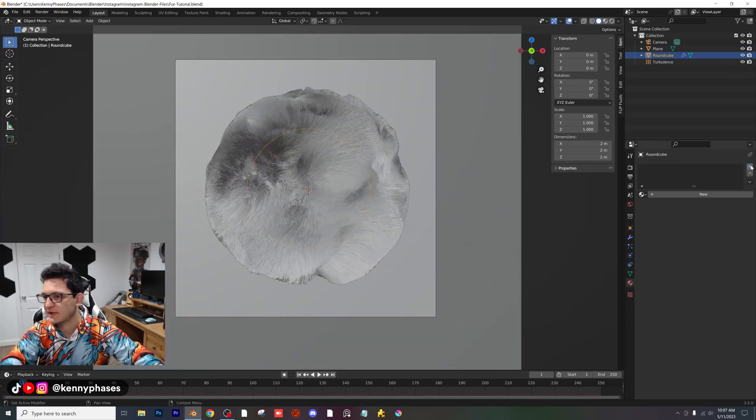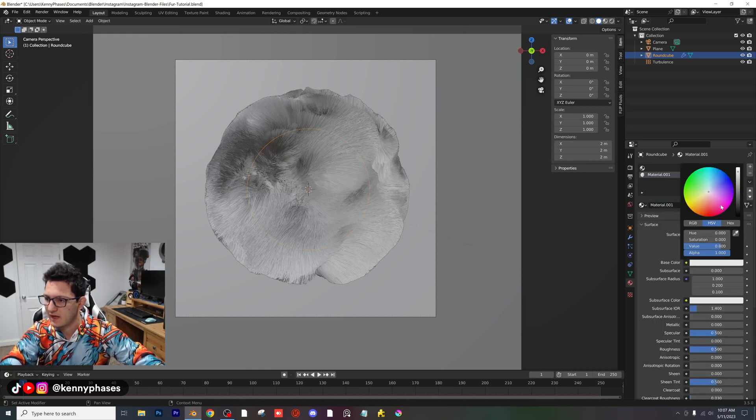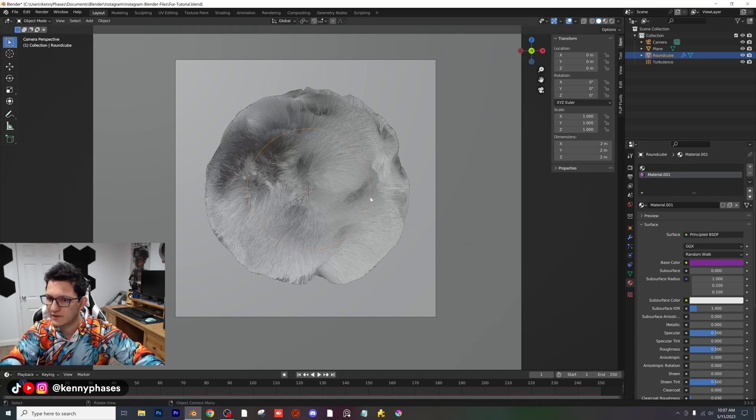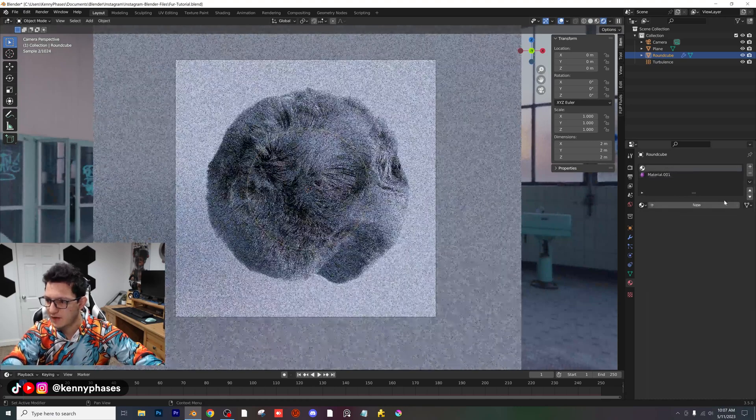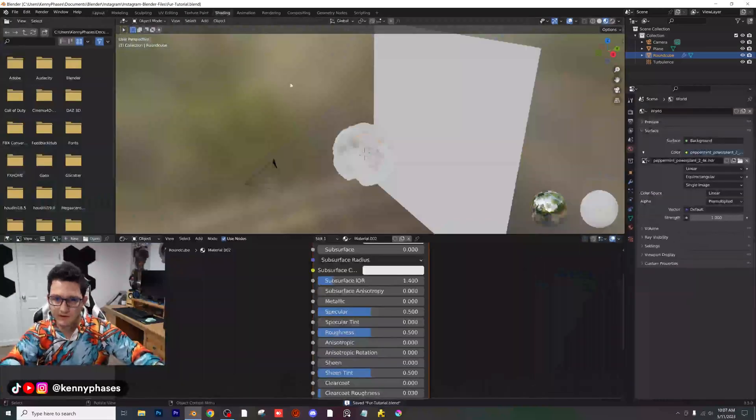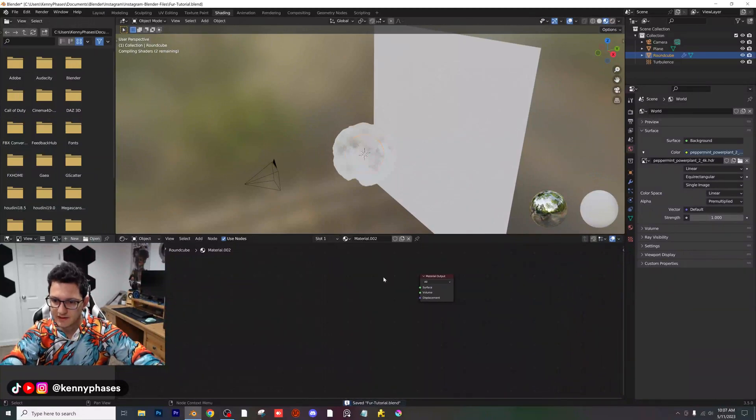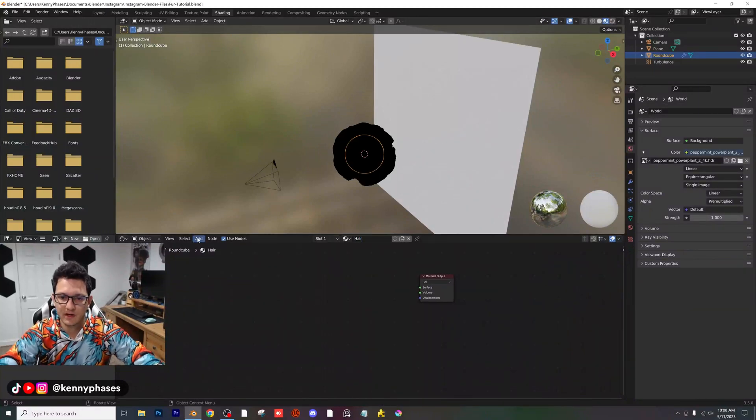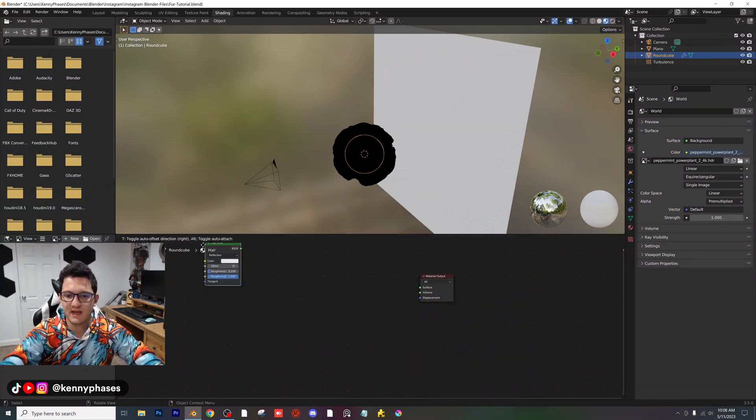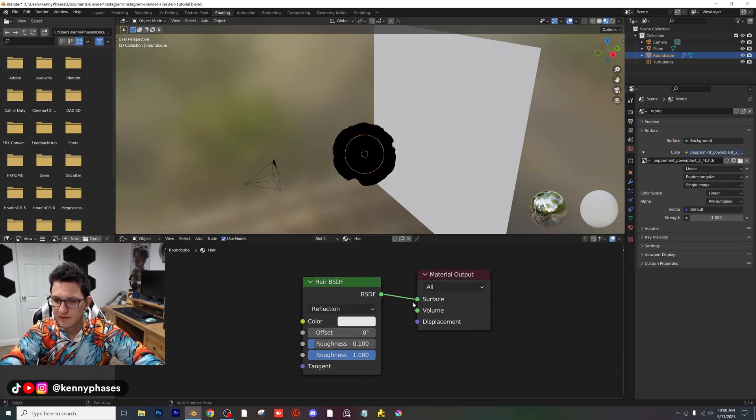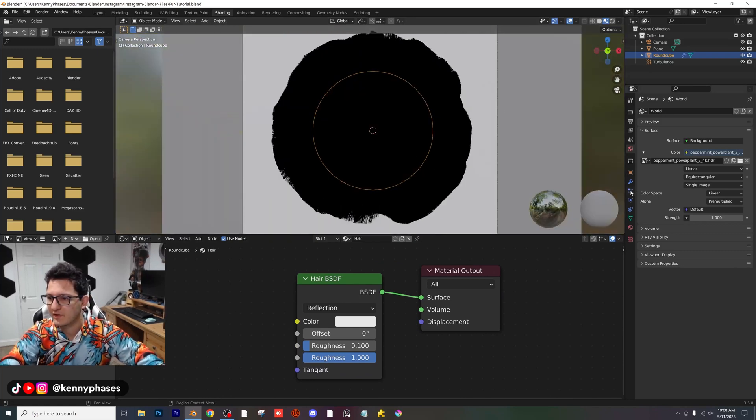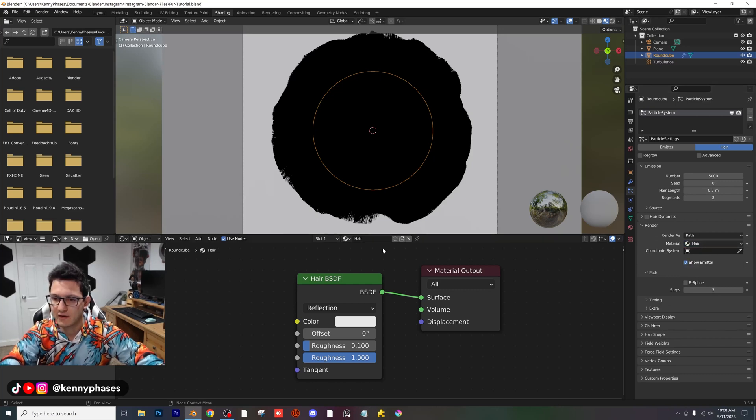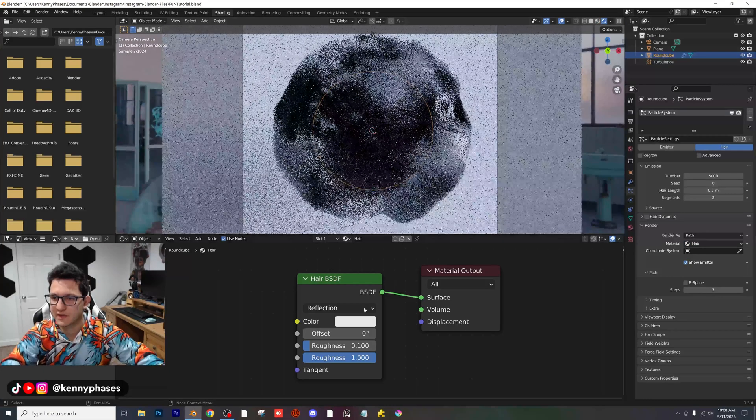Now what we want to do is add an actual material to our sphere. I'm going to add two material slots. For the first one, I'm going to make this a principal BSDF. I'm going to make it maybe purple, like a darker purple color. Then we're going to go to the top material slot, add a new material here, head over to the shading tab, and then we're going to delete this. Rename this to hair. I'm going to add in a hair BSDF and plug that in.